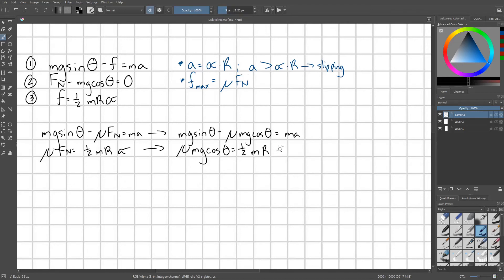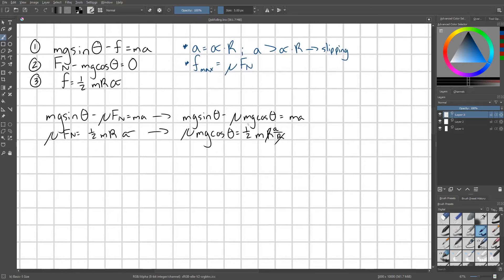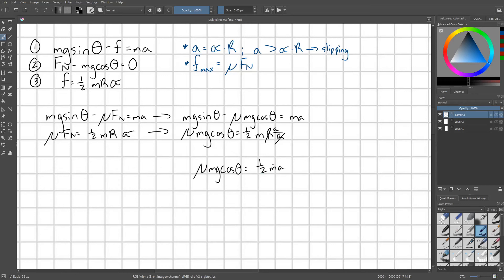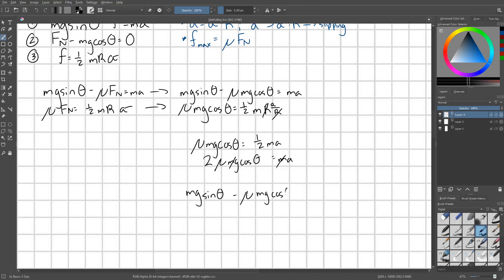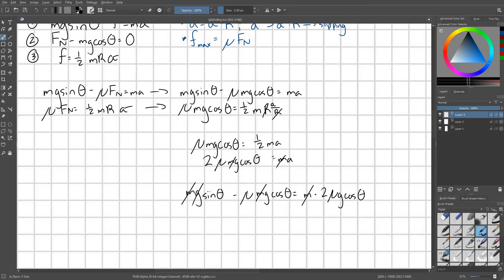So I'll go ahead and make that substitution right now. Our R's cancel out, leaving us with this statement that mu mg cosine theta equals 1 half ma. I'm going to isolate A and then we're going to substitute it back into this top equation up here. So we get 2 mu mg cosine theta equals ma and our M's cancel out. So I'm going to make that substitution right now into this equation up here. So we have mg sine theta minus mu mg cosine theta equals M times 2 mu g cosine theta. Let's get rid of all these M's and we can get rid of all the G's.